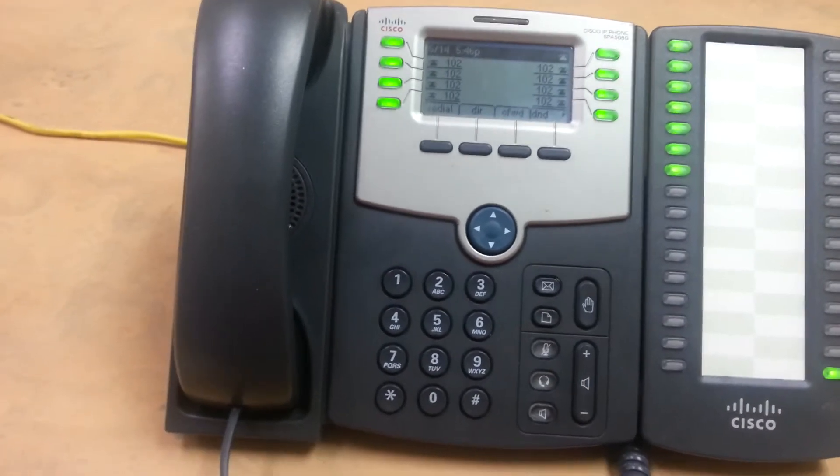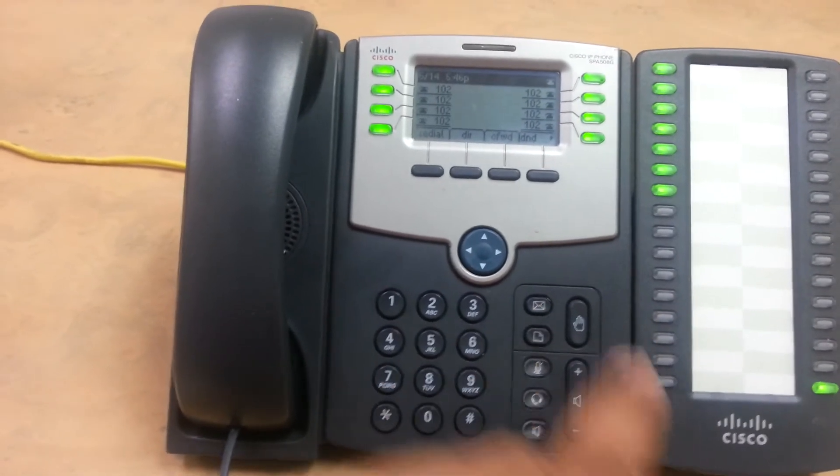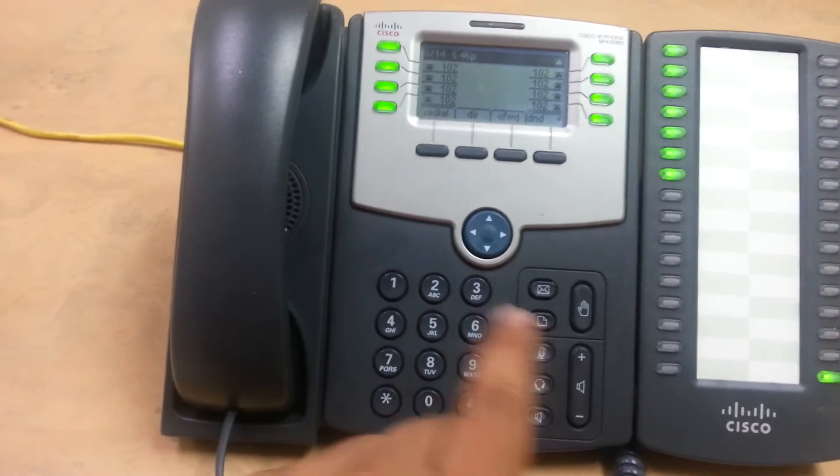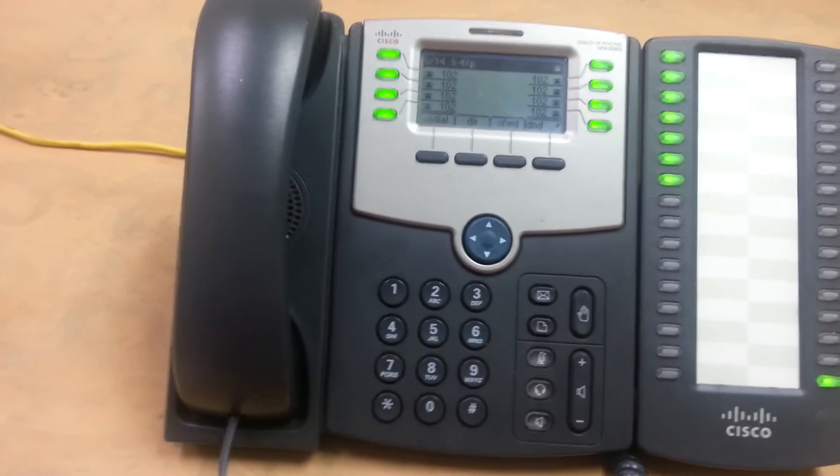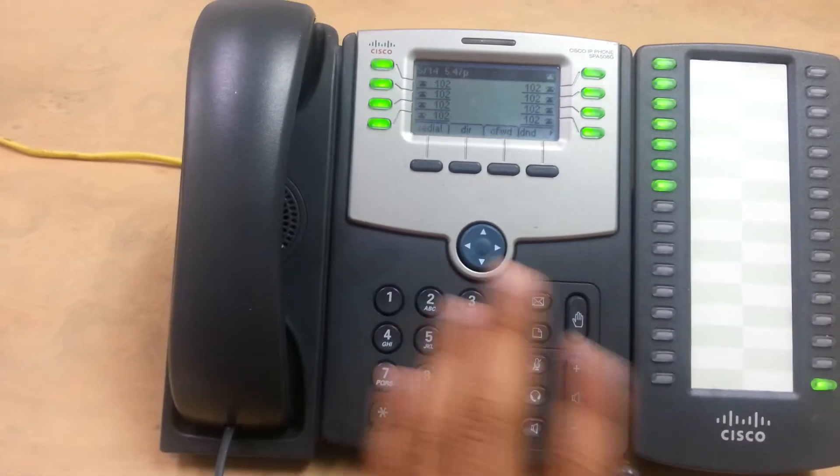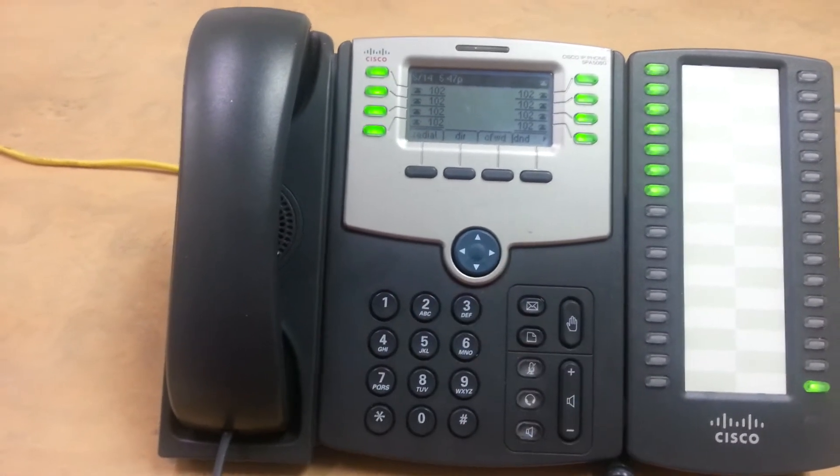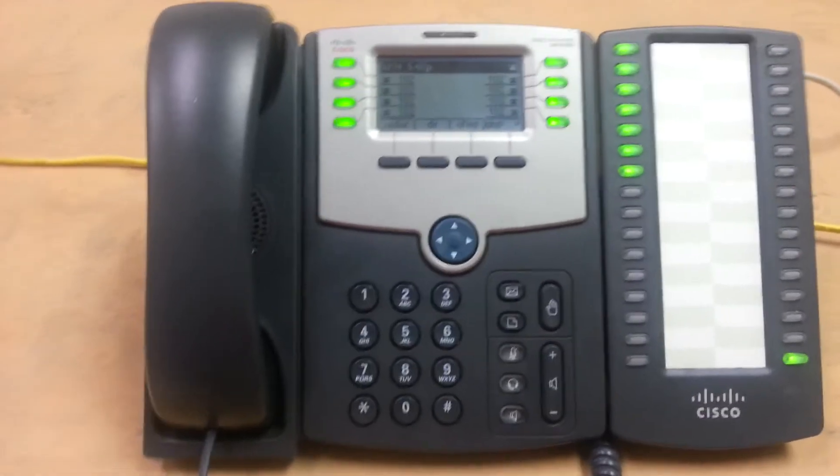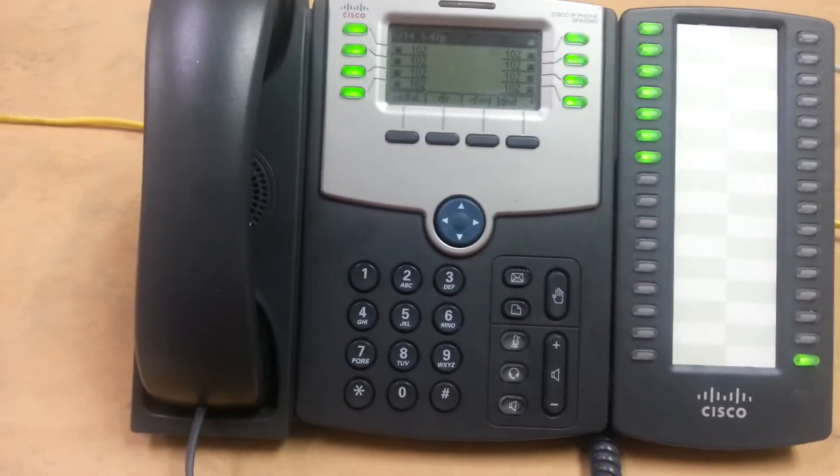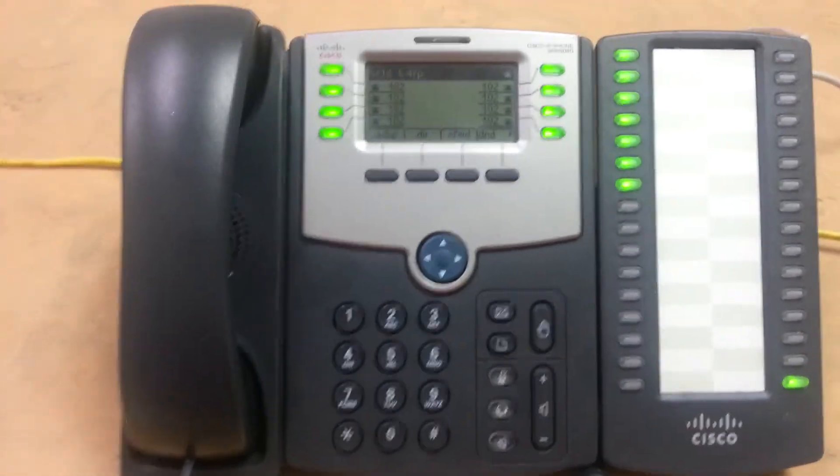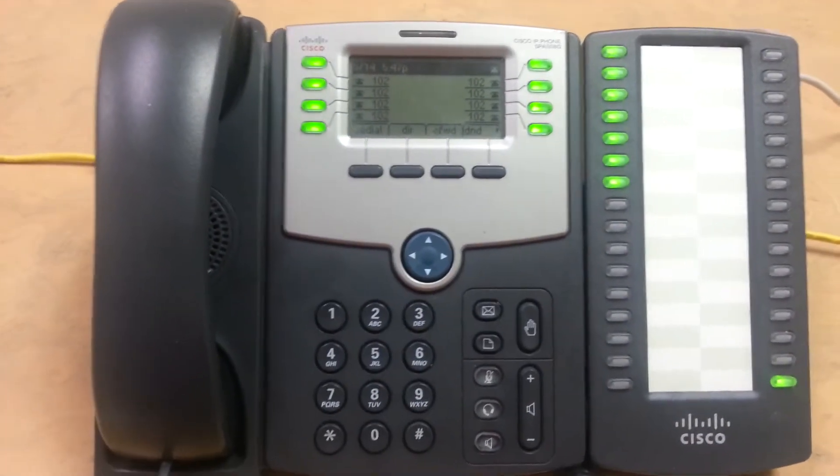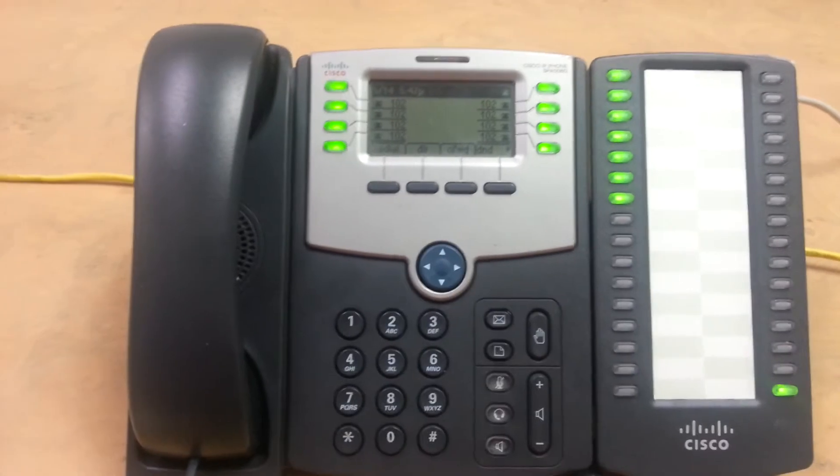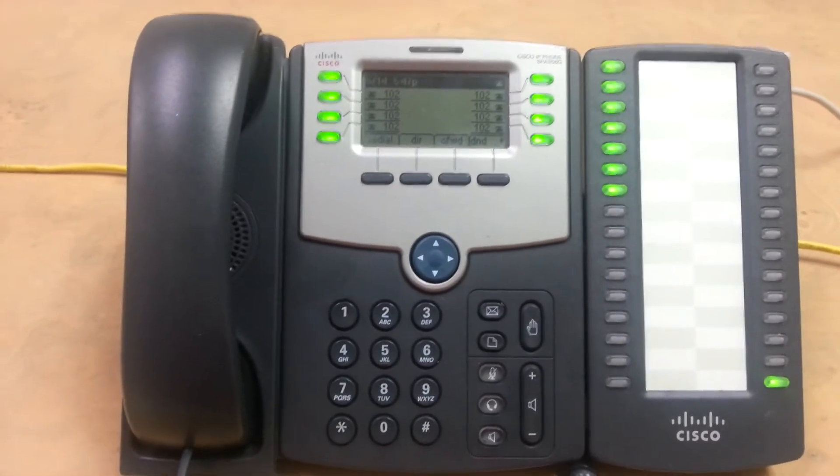So that star 97 allows you to check your password. Star 98 allows you to check password from any voicemail in the system, including any virtual extensions that we may have, as long as you have the password for that particular extension.